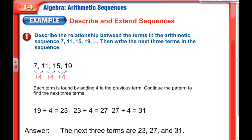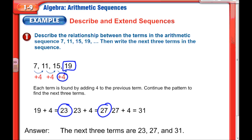Here's the first example: describe the relationship between the terms in this arithmetic sequence — 7, 11, 15, 19 — and find the next three terms. As you can see, we're adding 4 each time. So 19 plus 4 is 23, then 23 plus 4 is 27, and 27 plus 4 is 31. The next three terms are 23, 27, and 31. Terms are just numbers in a sequence.